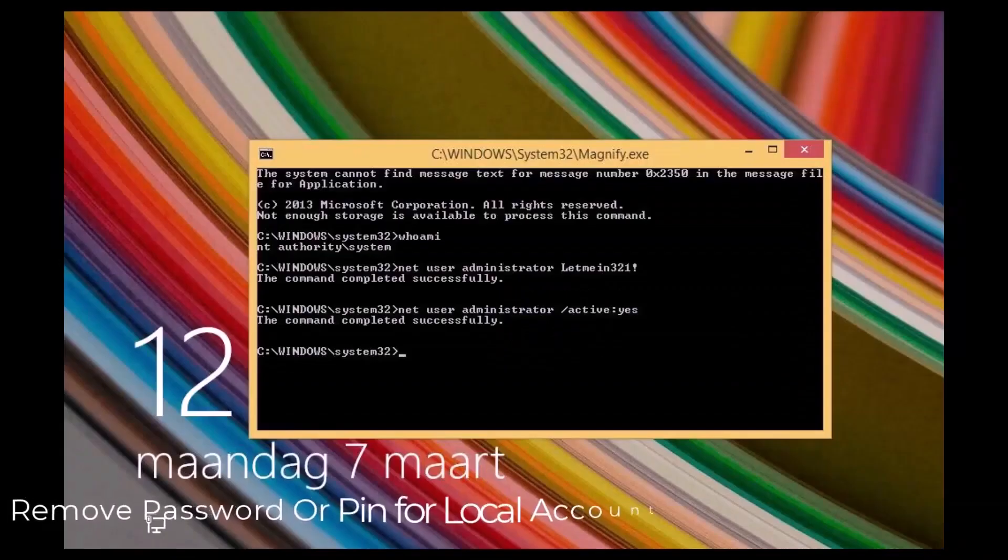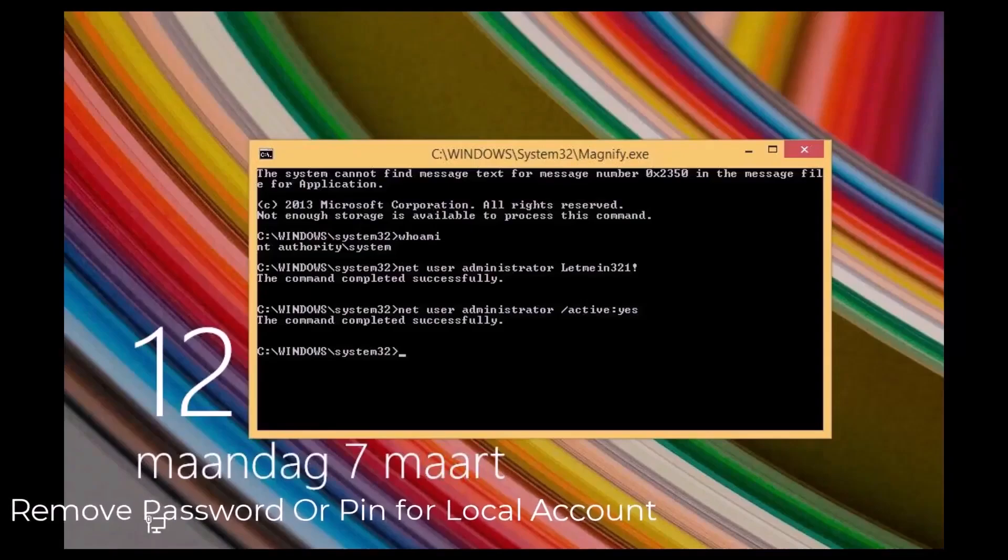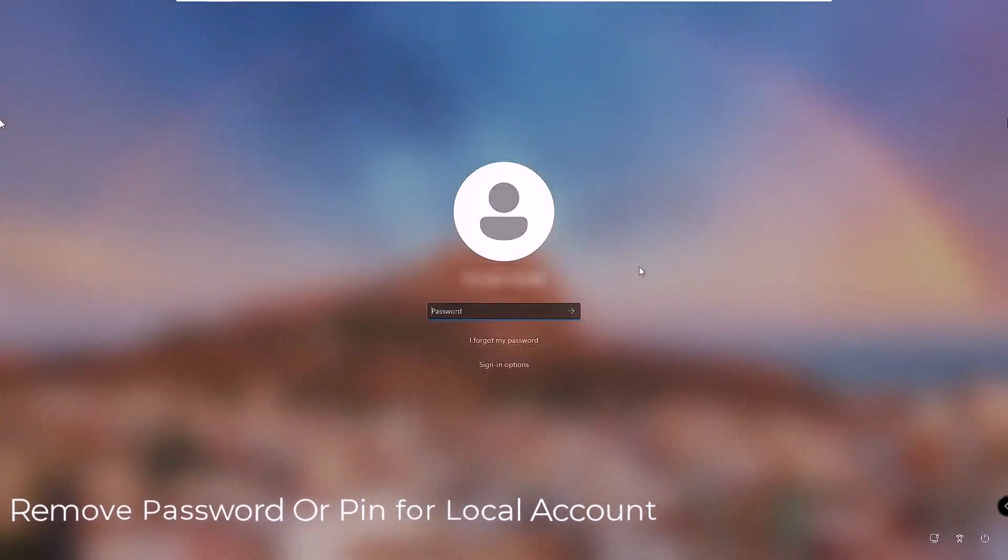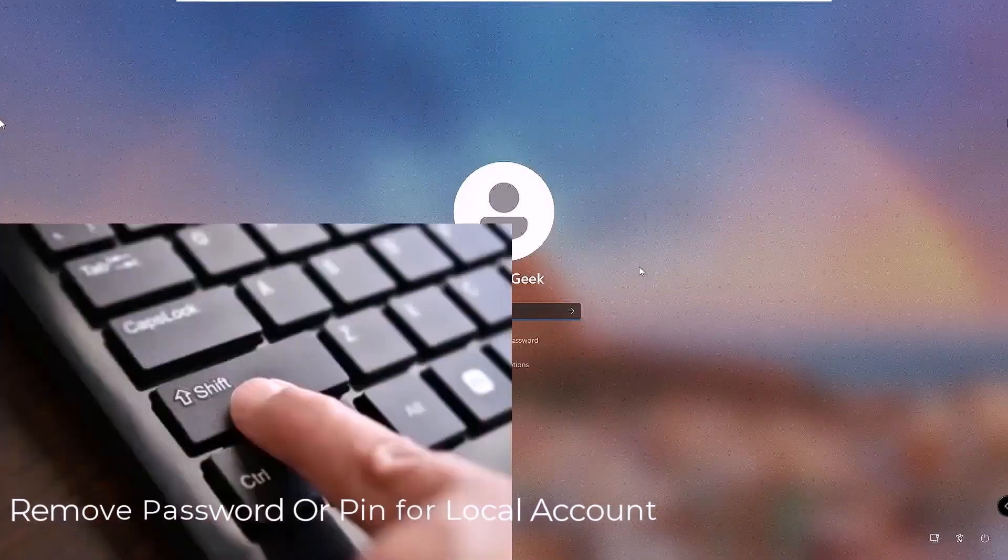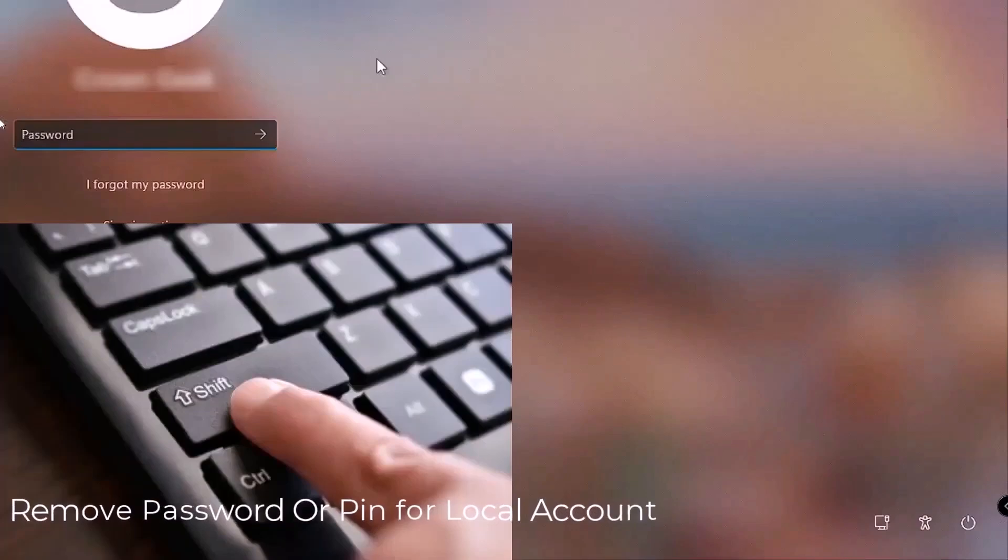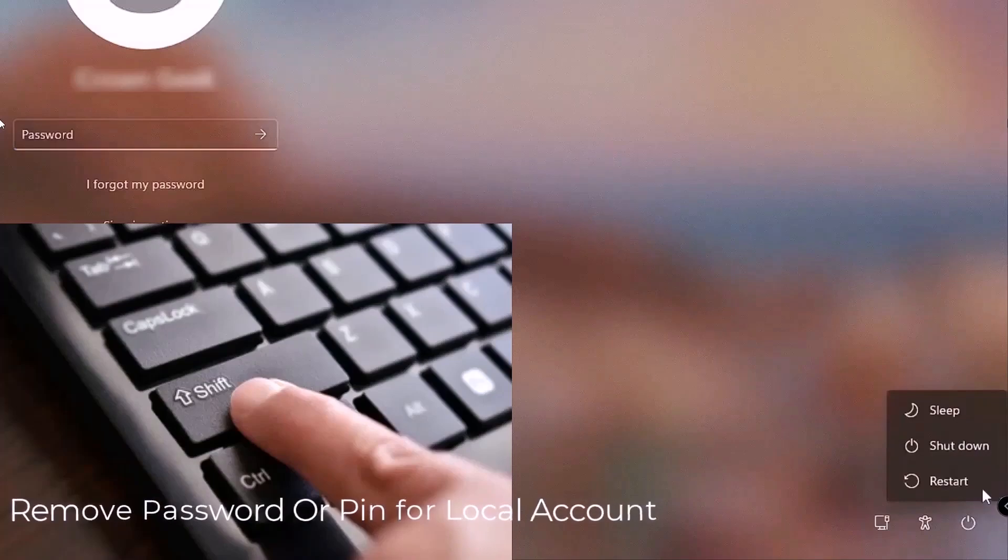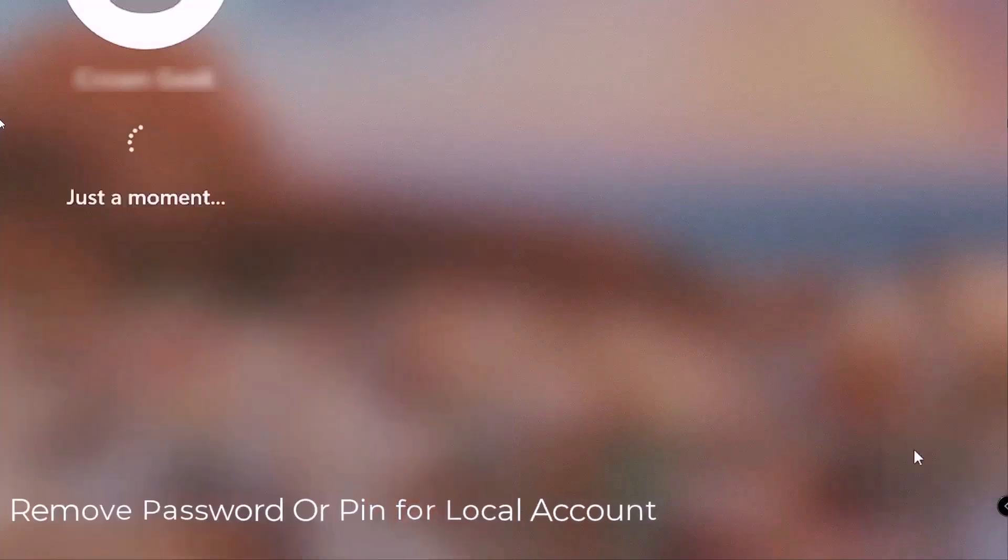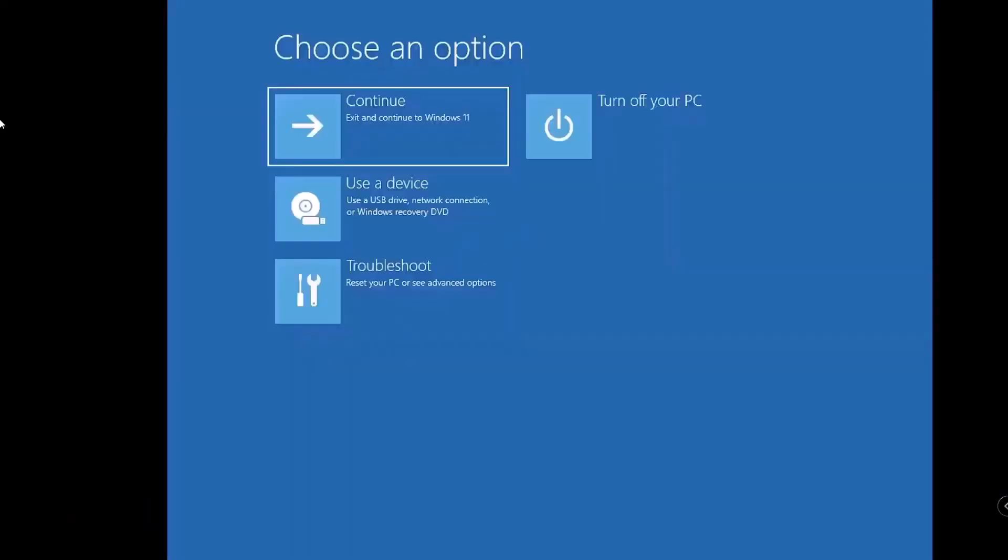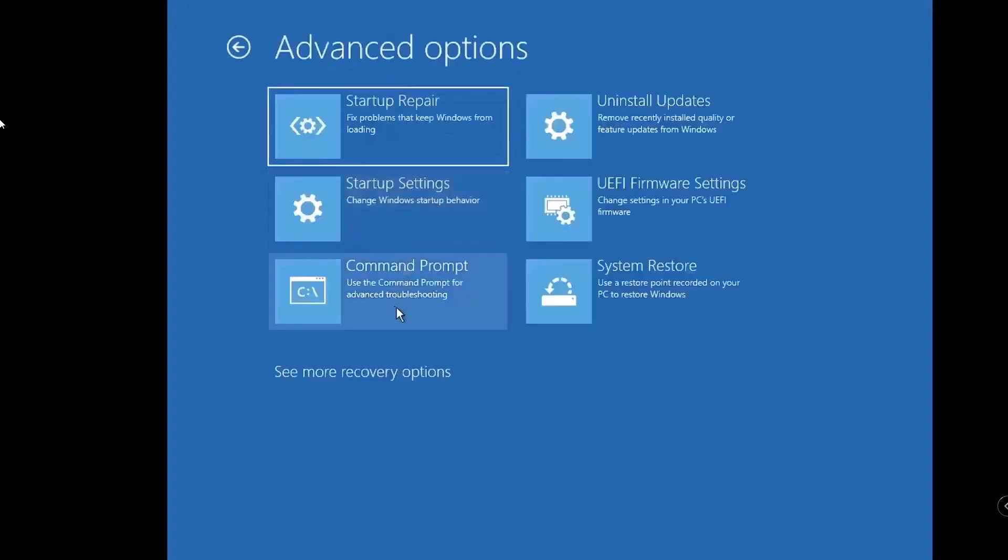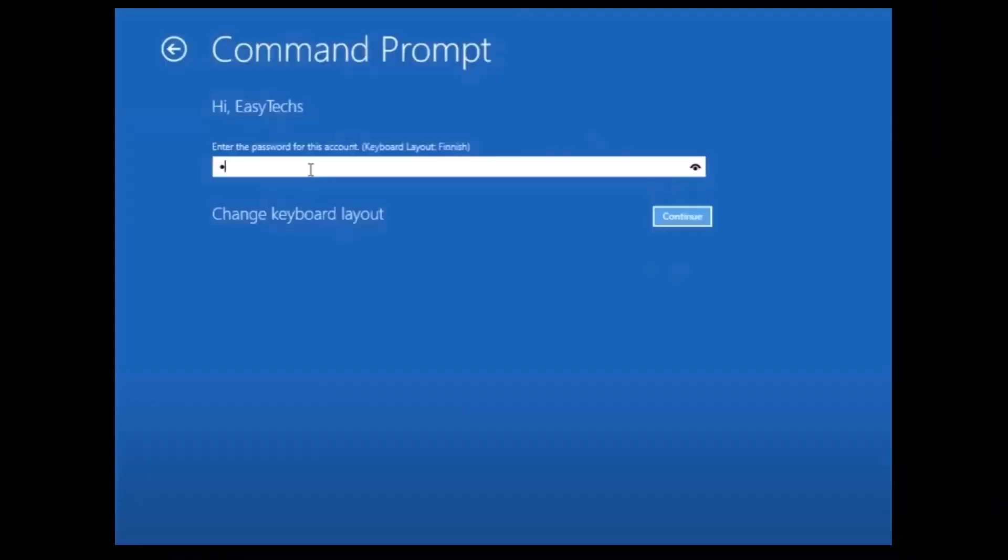To begin, we need to open the command prompt and there are three ways to do this. The first method involves restarting your computer while holding down the shift key. This will bring up the automatic system restore program, where you can select troubleshoot, then advanced options, and finally command prompt. Depending on your system's configuration, you might be asked for your password at this point. If that happens, or if this method doesn't work, you can try another approach.